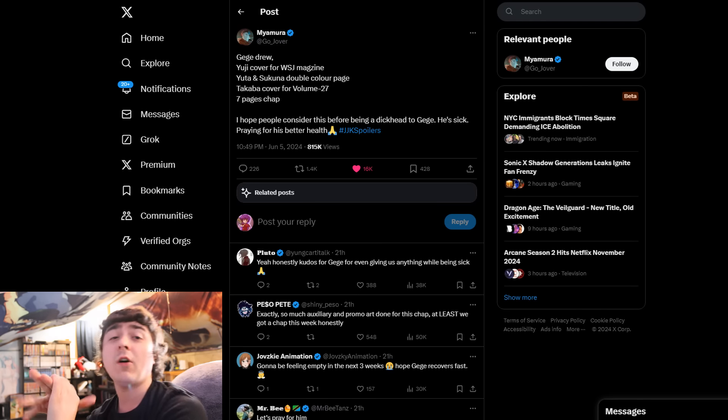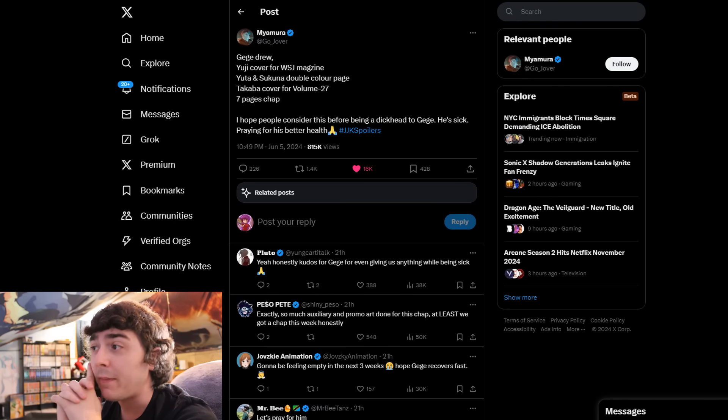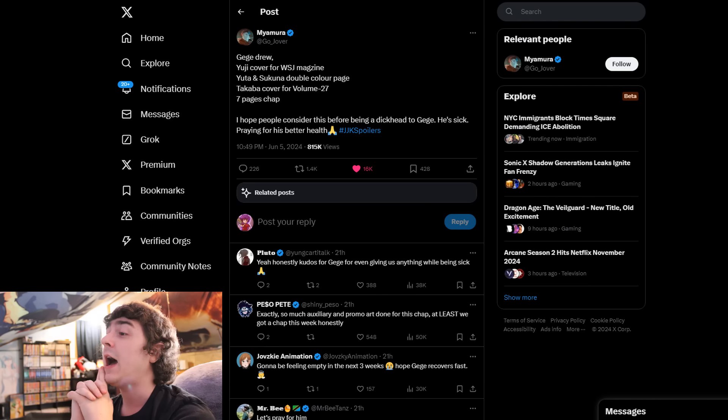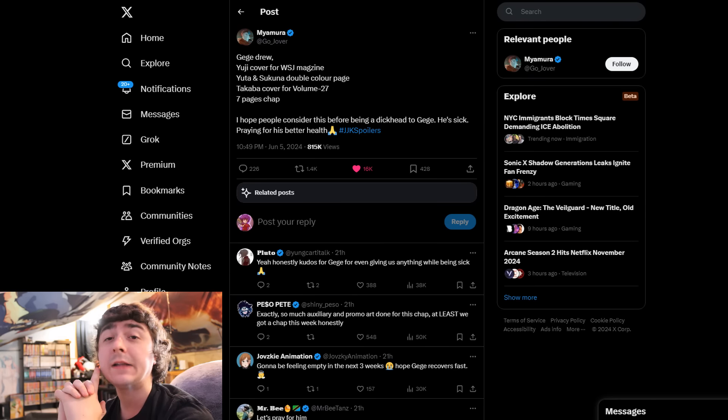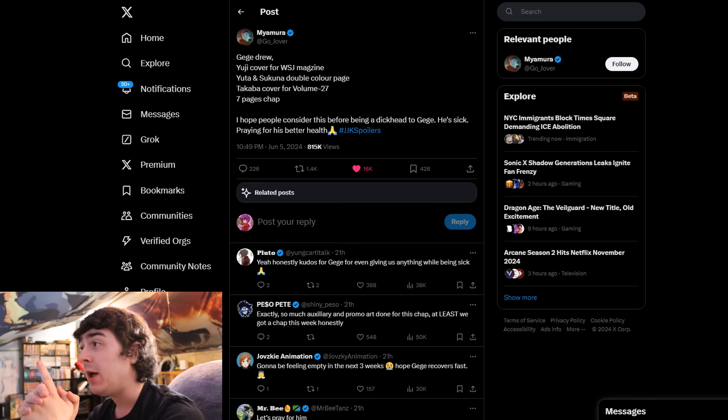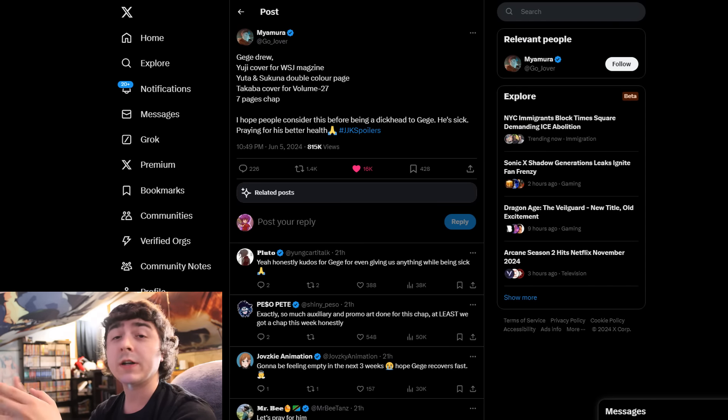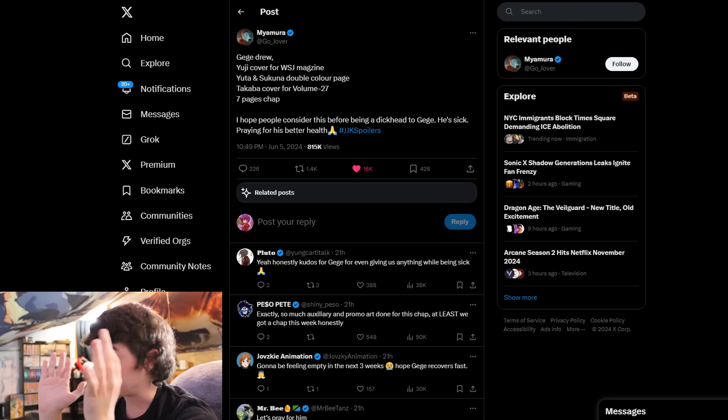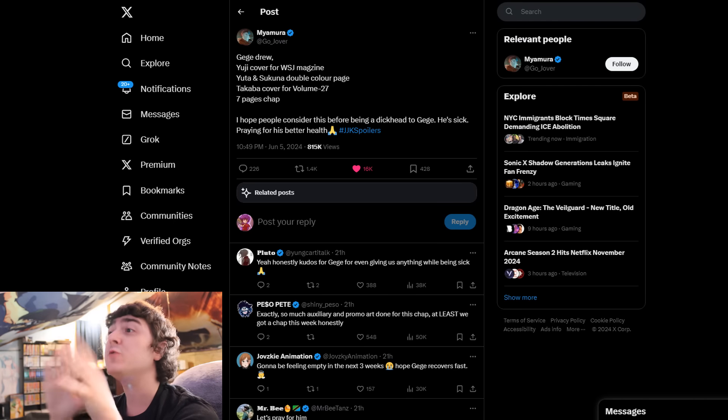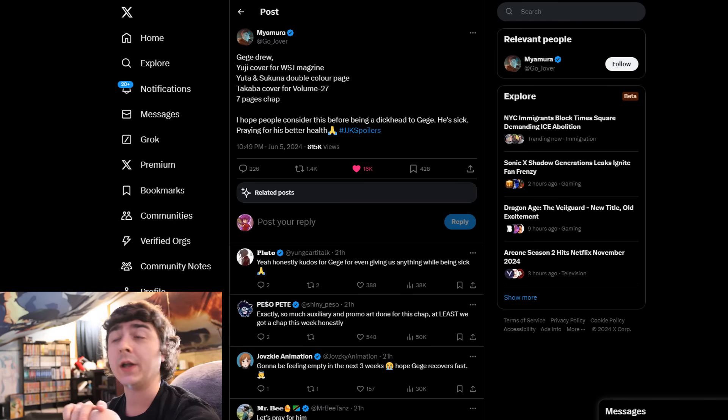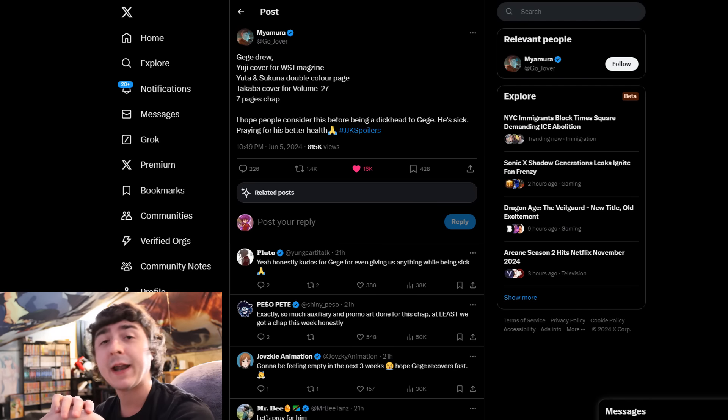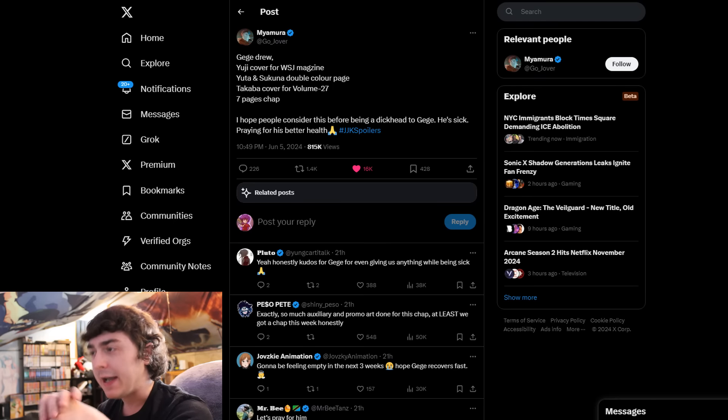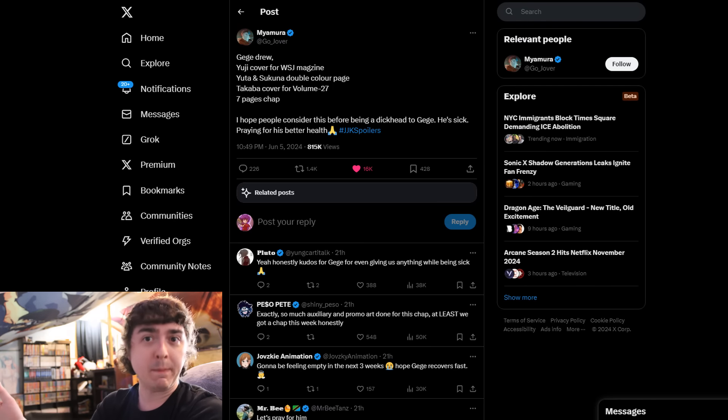Regardless, Gege Akutami, all I'm gonna say is I know you're feeling bad. Take as much time as you need. The true fans of JJK are going to be fine and wait for your return because at the end of the day, the manga doesn't matter as much as the health of the author. That's the truth. I'd rather wait a year, few years, for the manga than have him deteriorate his health to the point where he can never write a chapter again.